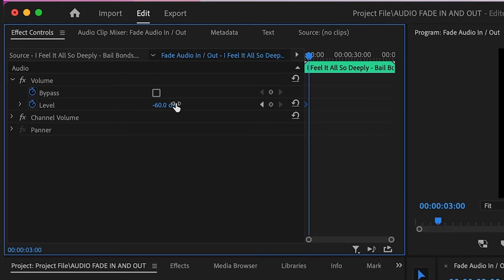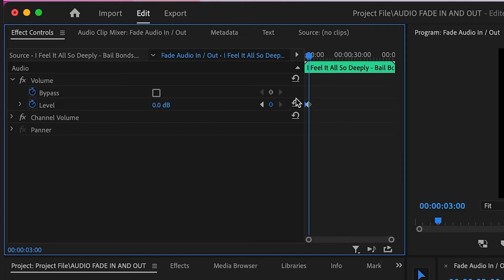Then click back on the number beside Level and type 0 or whatever your original volume was set to. Premiere Pro will adjust the volume levels from negative 60 to 0 in that three-second gap between the keyframes.